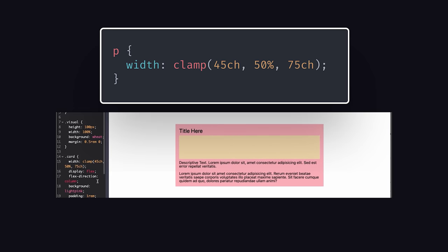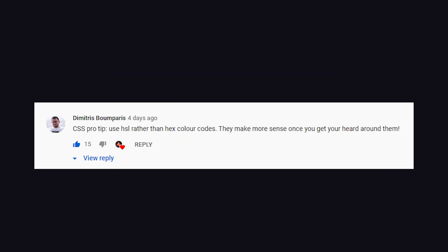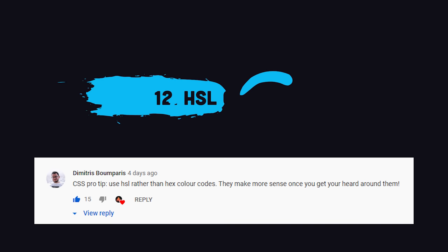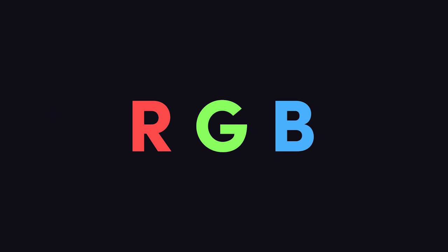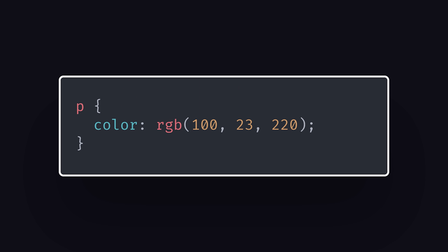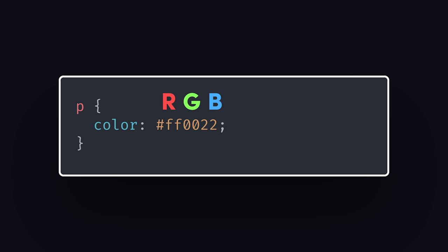Now our next tip is also very simple, but also one that will change your life. Demetra says to use HSL colors over hex or RGB. RGB stands for red, green, blue, where each mix of the color can be a value from 0 to 255. Hexadecimal contains the same information, but in a more compact format that's even harder to interpret.